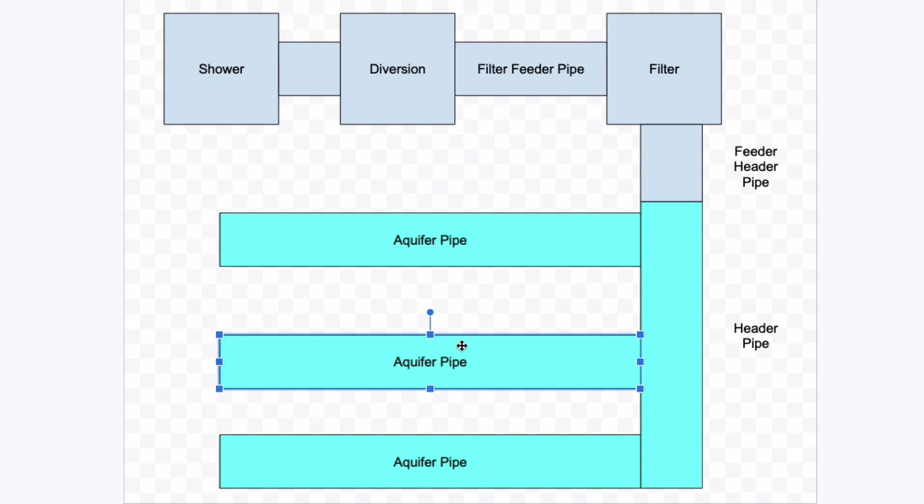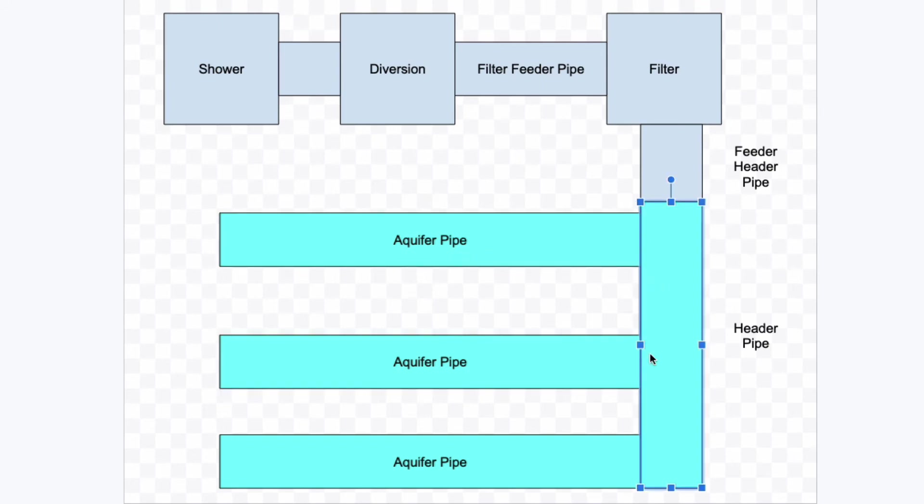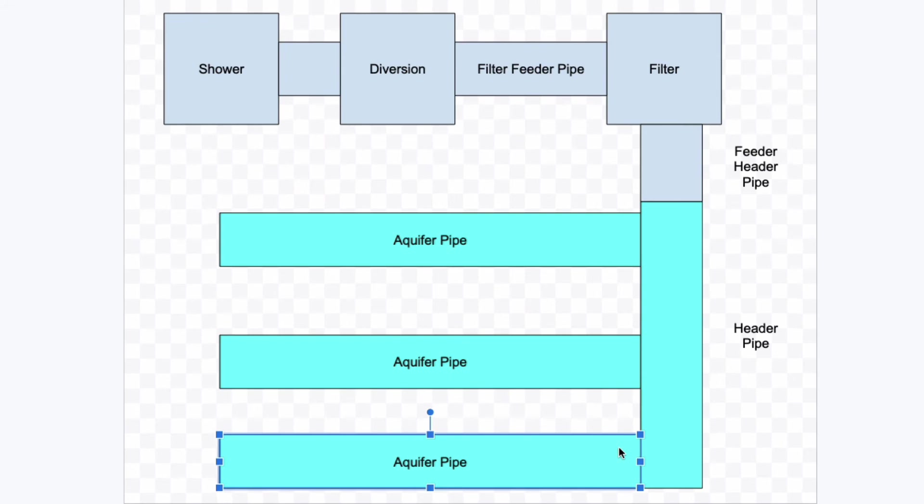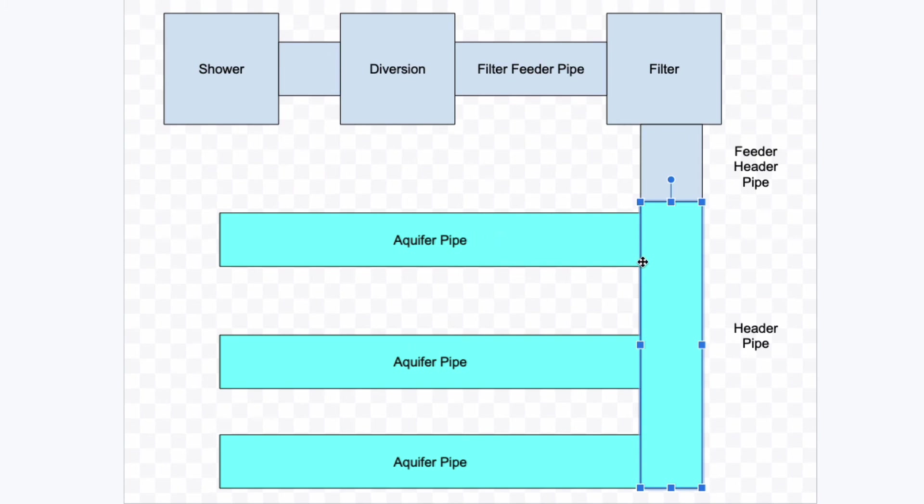So it's very important that all of these trenches, all the pipes and all these trenches here are all level to each other so that all the water gets distributed to all the different aquifer pipes equally, because that's what you want. You want all of these to have the same amount of water or you're going to get into brown spots.